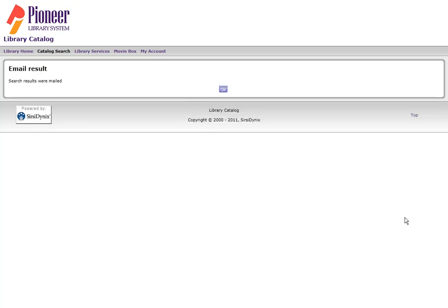Be sure that your spam software on your email allows you to accept emails from SIRSI at pionr.sirsi.net.